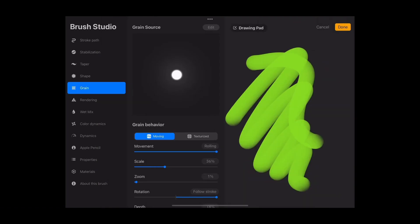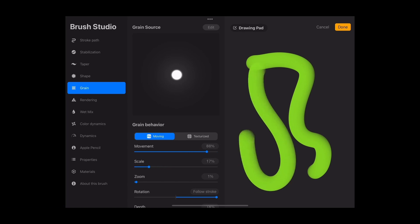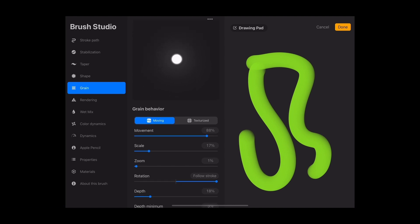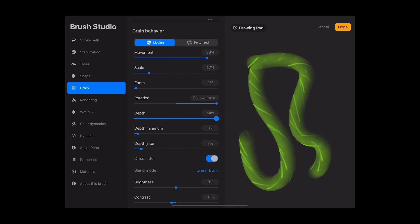By changing the movement of how that grain will move around the shape of the brush, we are not able to see it because the depth was at minimum. So as you can see, you change the depth to see more of this grain.